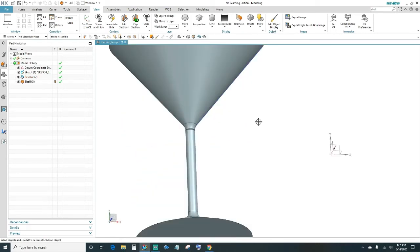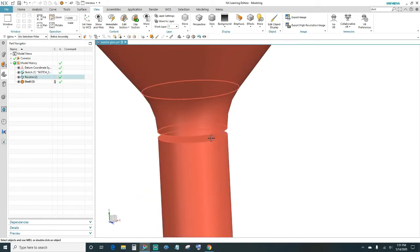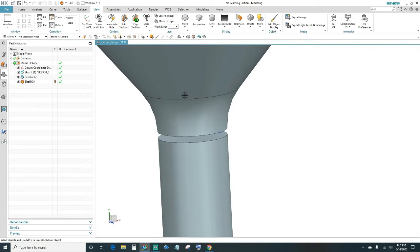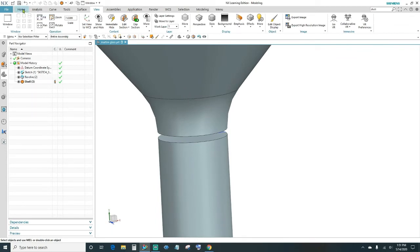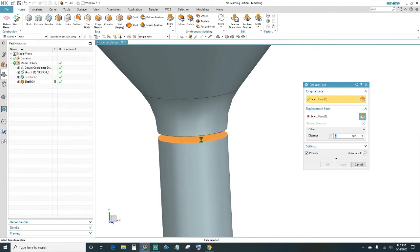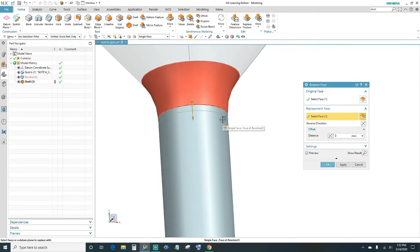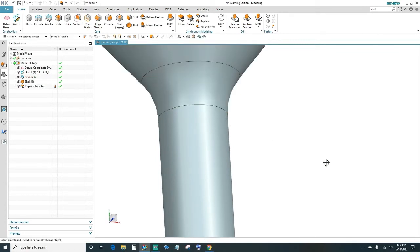Once that's done, go ahead and unite these bodies — select the bottom and then the top. Go back to the Home tab, find Replace Face, click on it. Your first face should be the bottom one; click on it, then set the replacement face to the top one — that's automatically going to unite them together. Click OK.